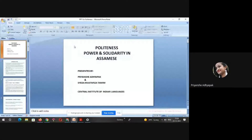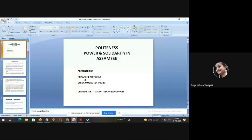Hello everyone. This is Sumit Yanshi Atthiapap and Syedha Mustafizatani. We both are here to present our paper on politeness, power and solidarity in SMS language.